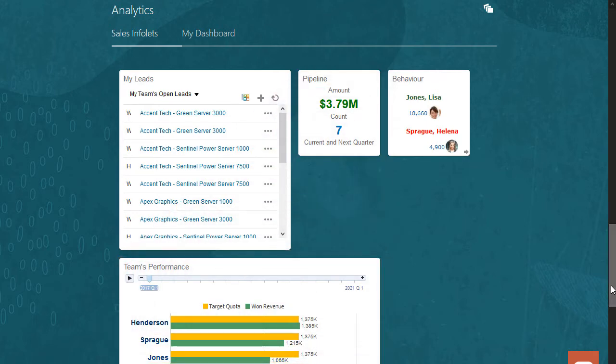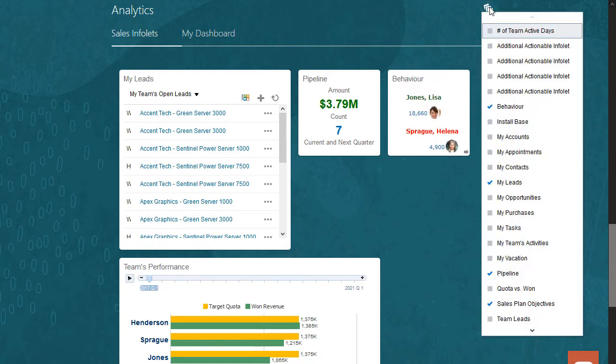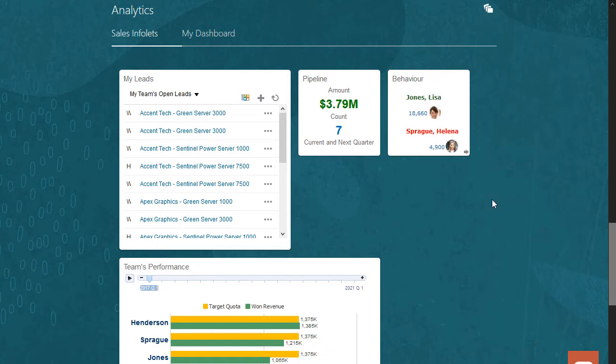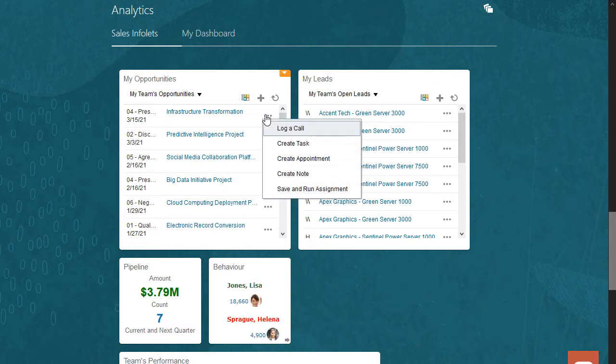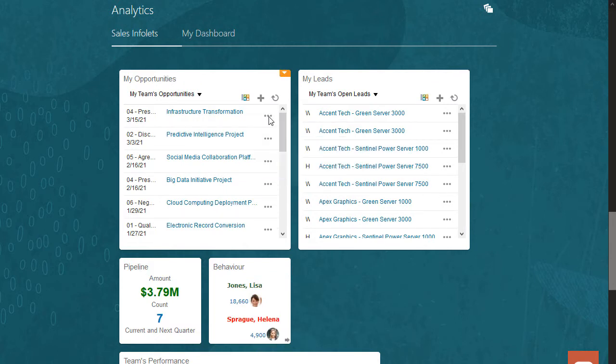You can add up to five analytics tabs here and customize what infolets you want to see. You can choose from a drop-down list of infolets to put on each tab. I'll add an opportunities infolet. I can even take actions on these opportunities right from here. And I can hide any infolet that I don't want to see.